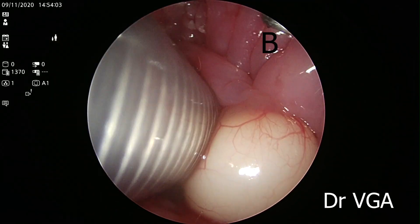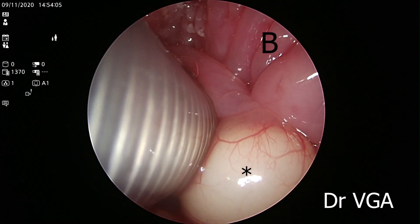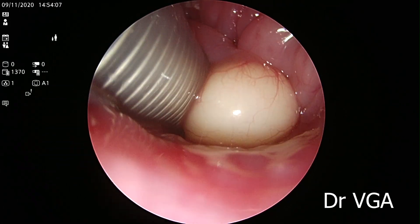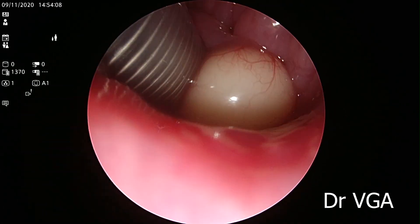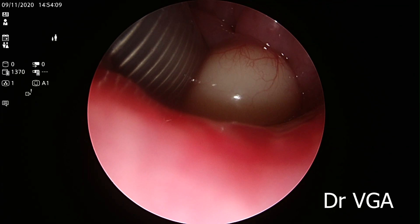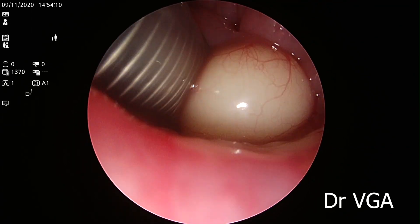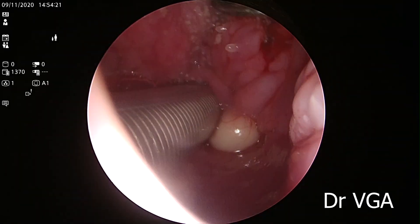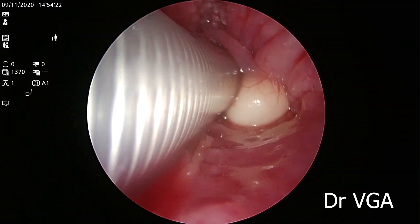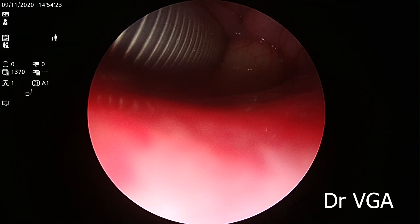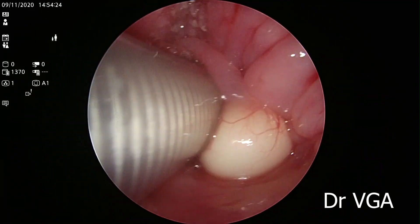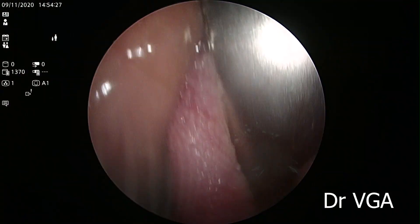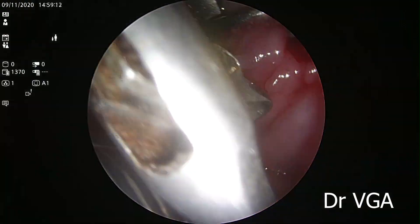You can see the base of tongue, the epiglottis, and the cystic lesion. It was in fact extending to the right AE fold and occupying the right piriform fossa. The patient presented with a foreign body sensation in the throat as a major symptom.